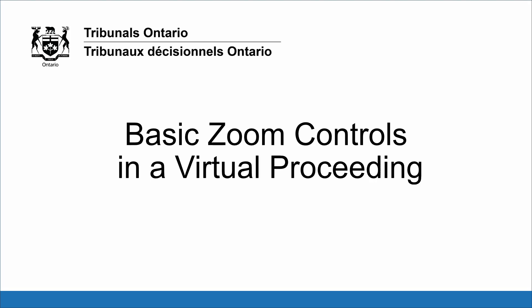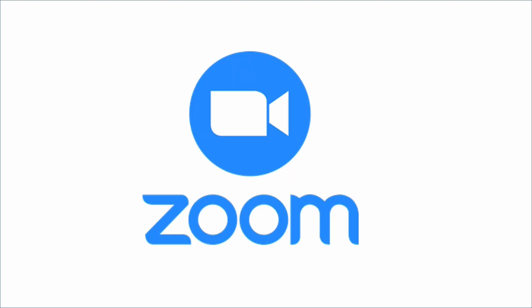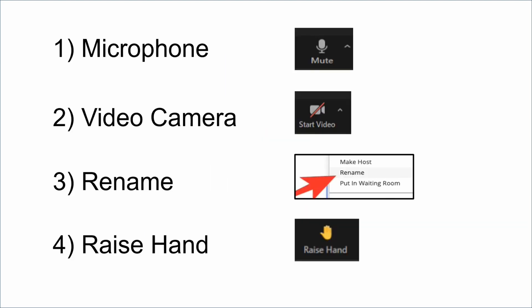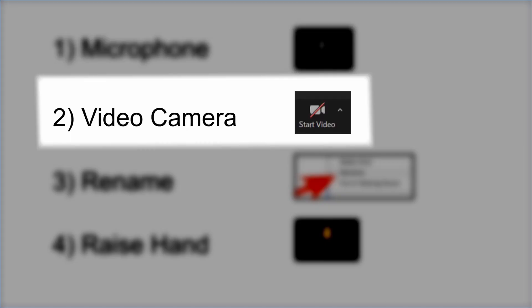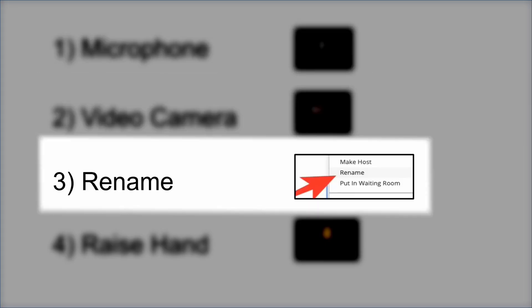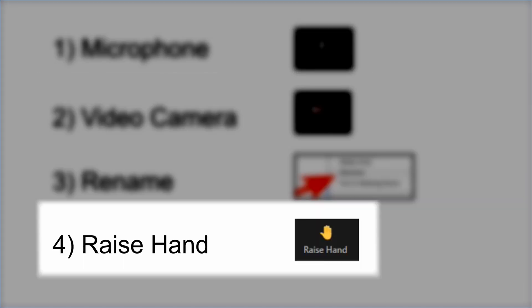Welcome! Tribunals Ontario uses Zoom as its platform for video proceedings. In this video we will show you four key Zoom controls that you may use when you attend a virtual proceeding at Tribunals Ontario by video. These four controls are the microphone, video camera, rename, and raise hand features.